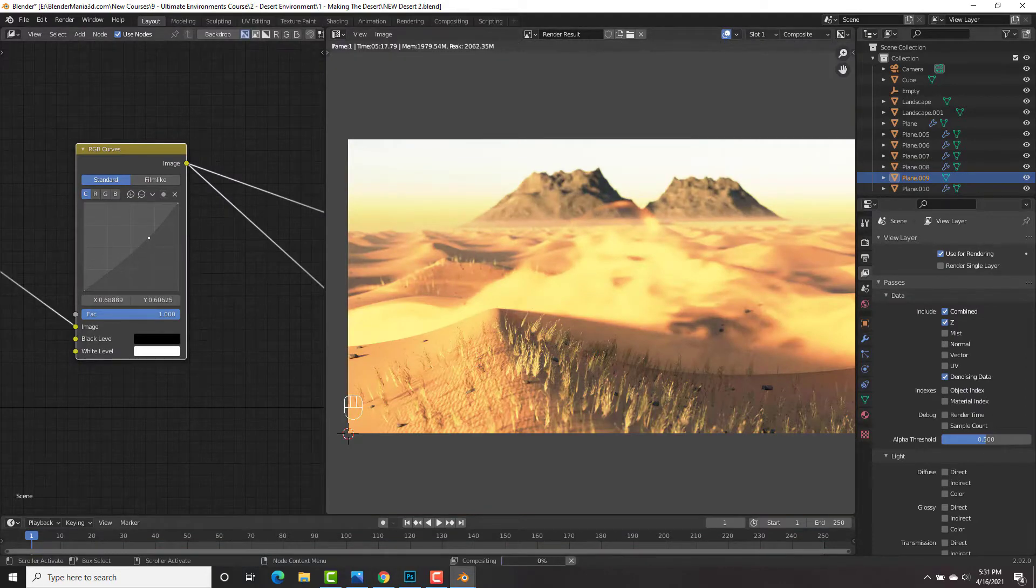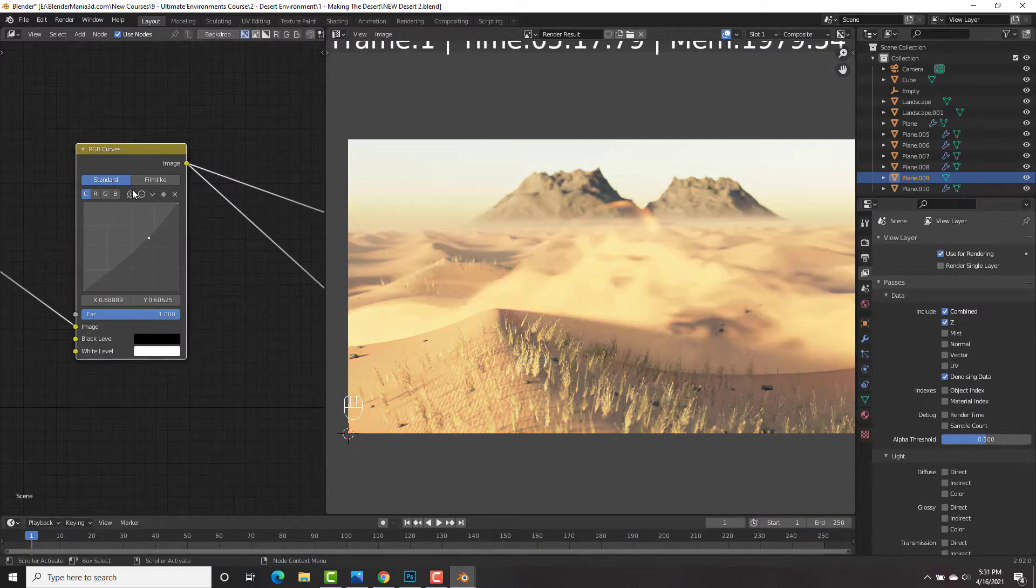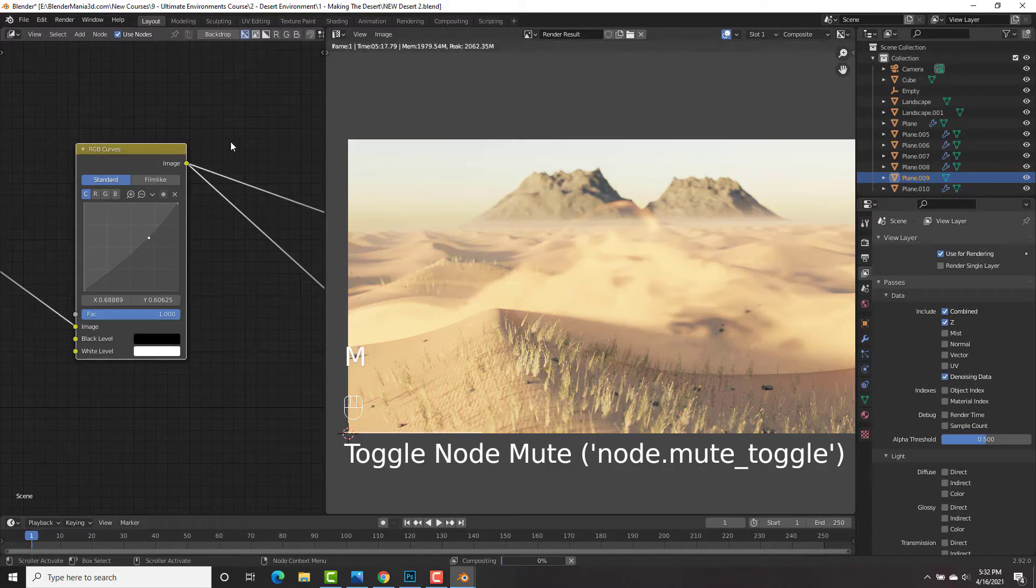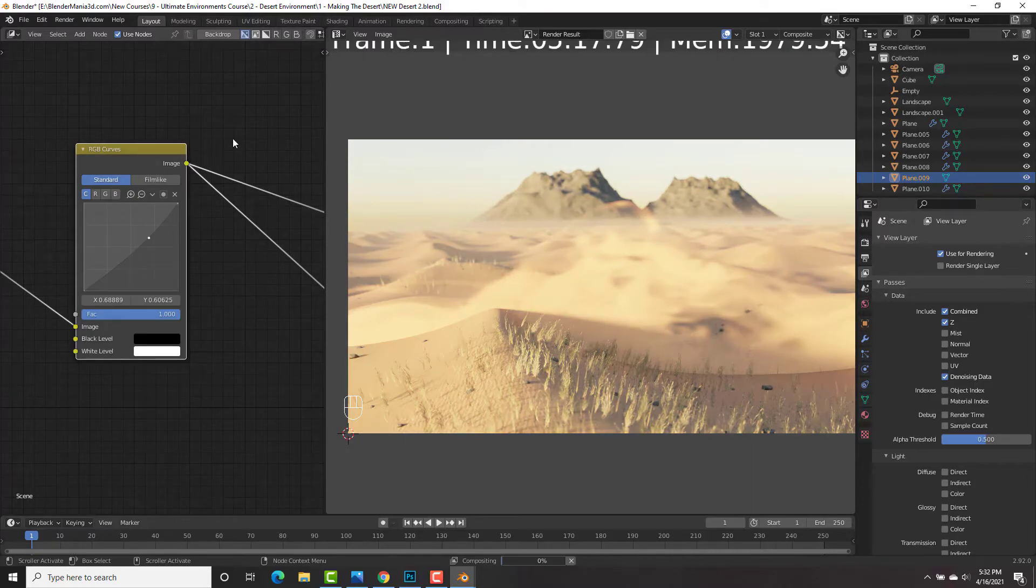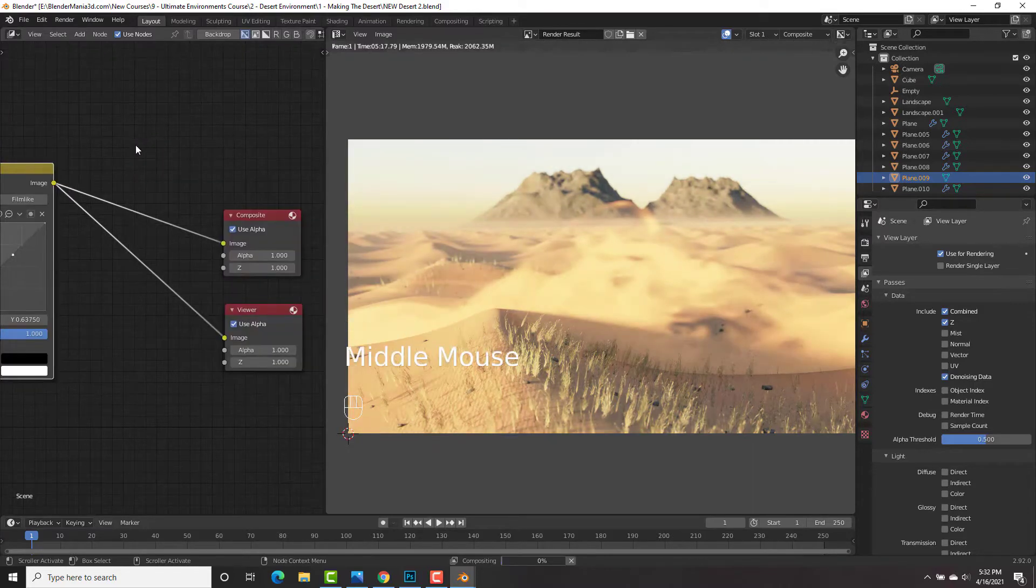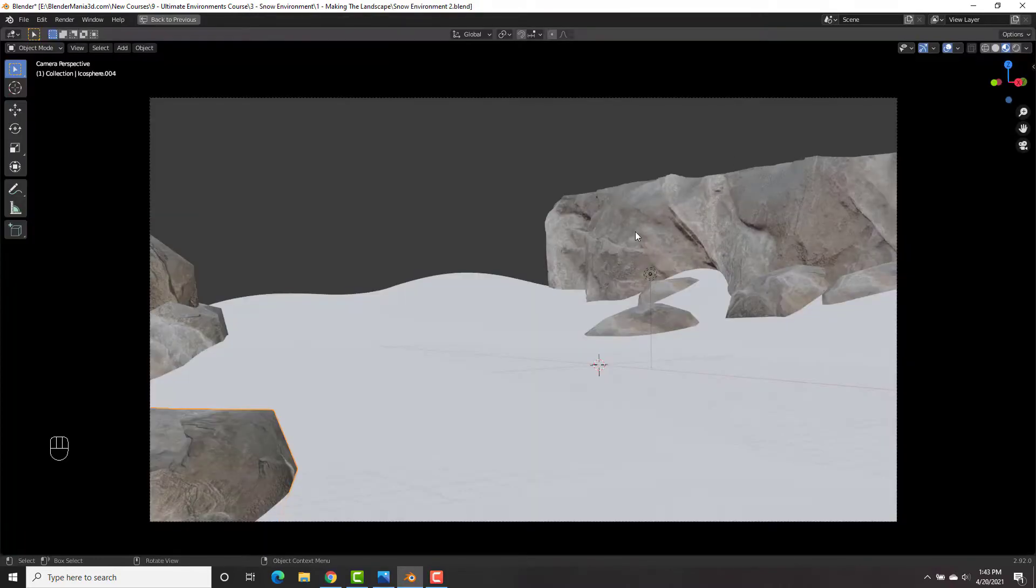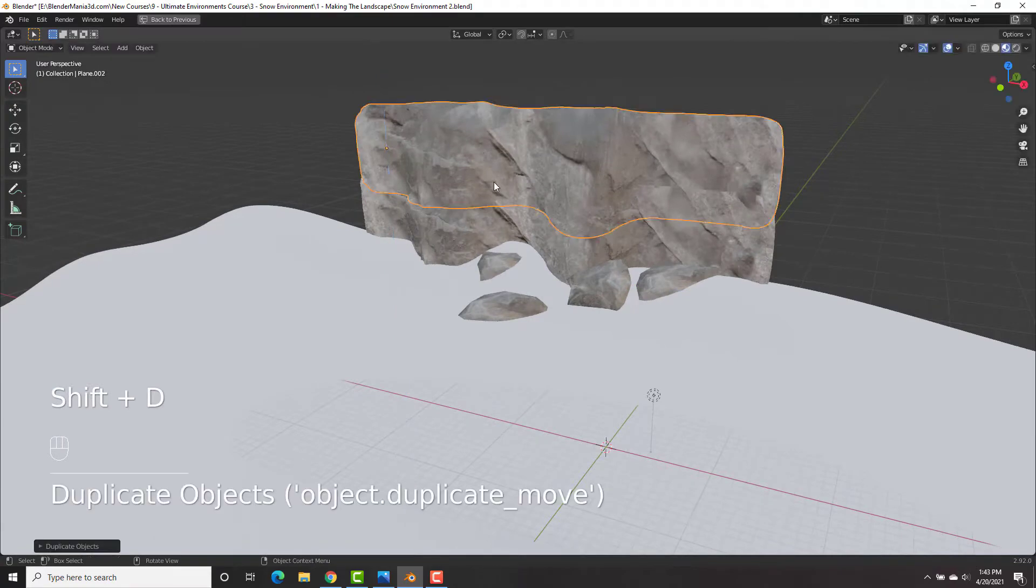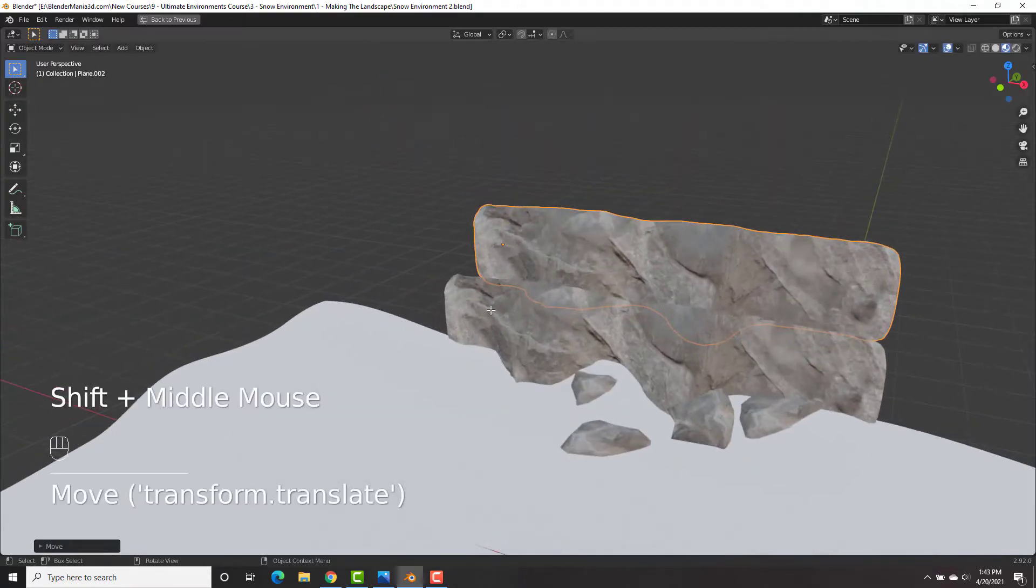From modeling, texturing, shading, compositing, nodes, and much, much more. We'll be learning everything we need to know so that by the end of it, you could create your very own environments.